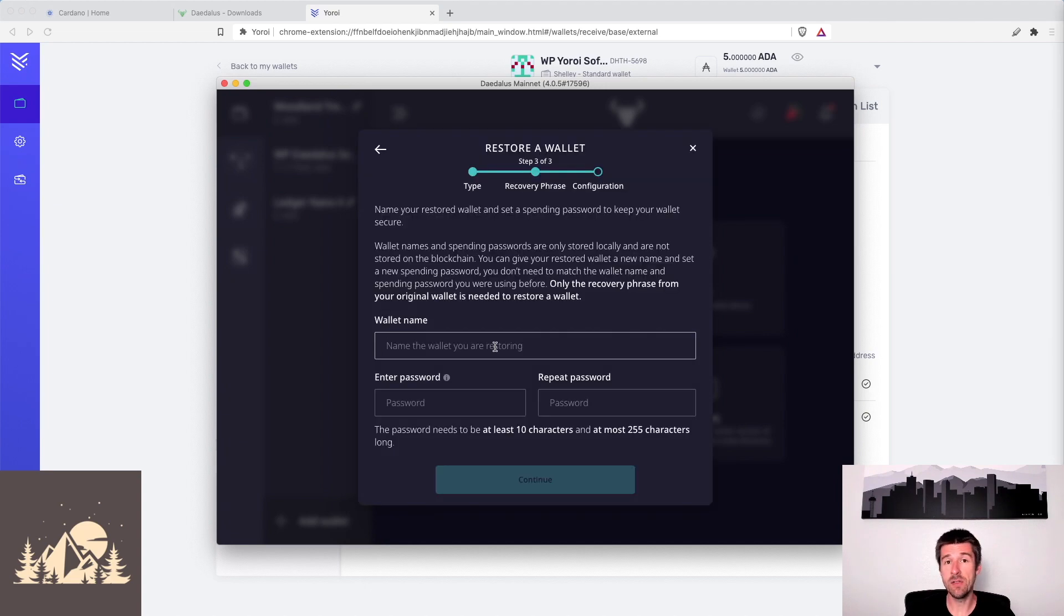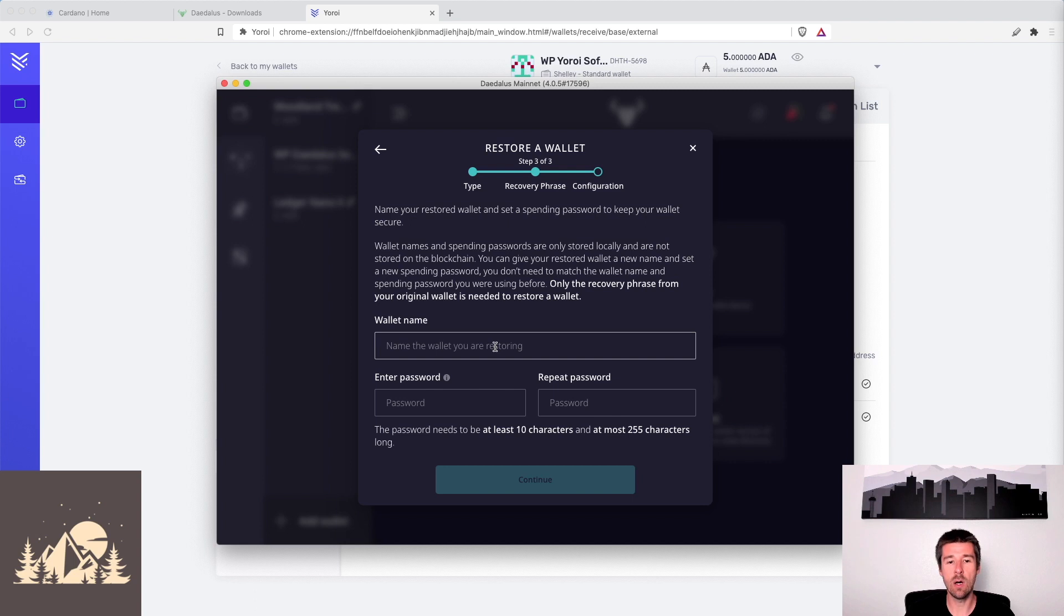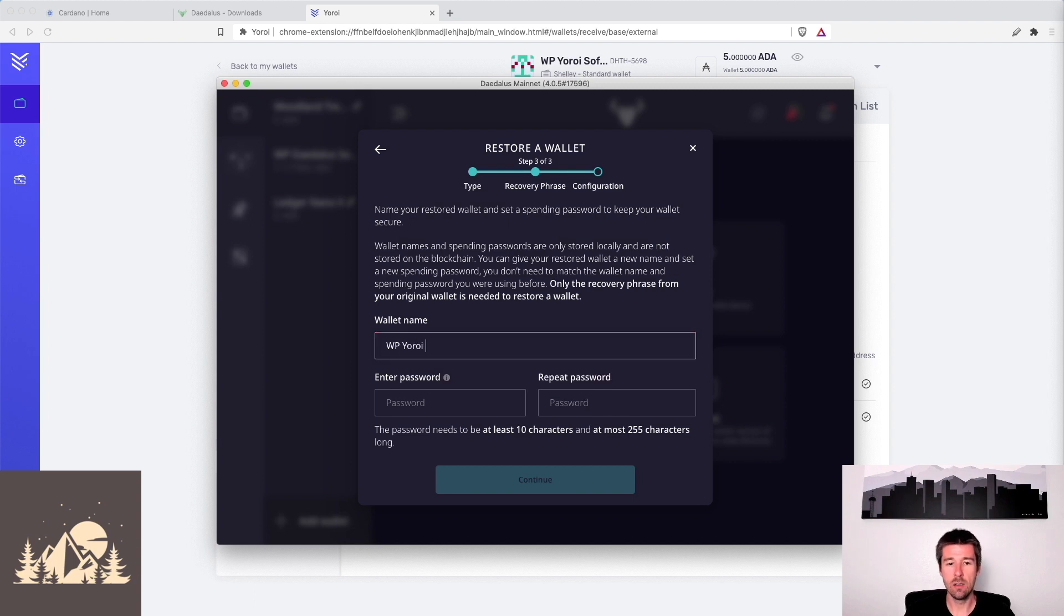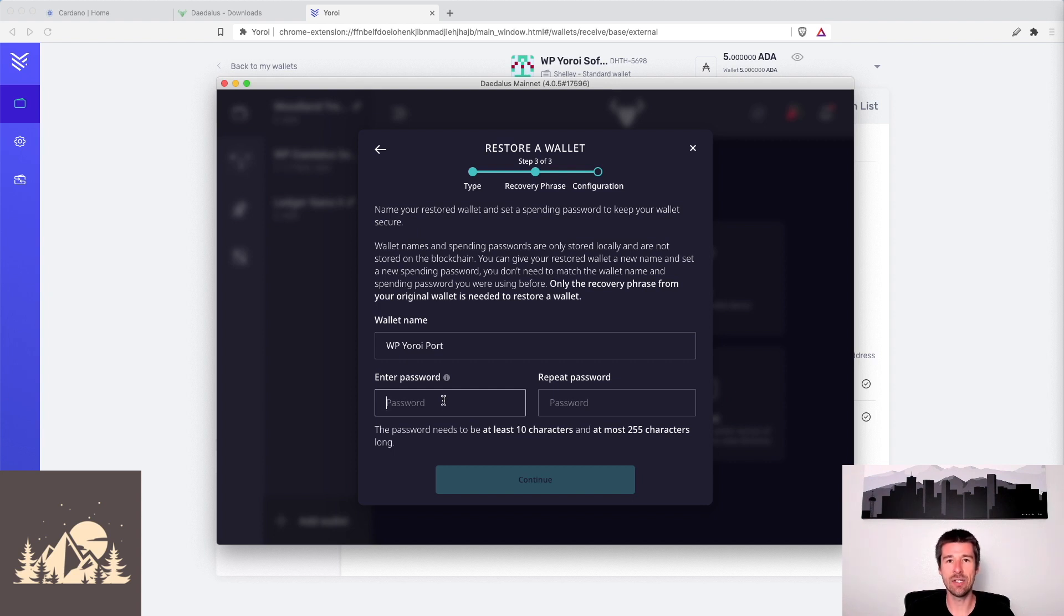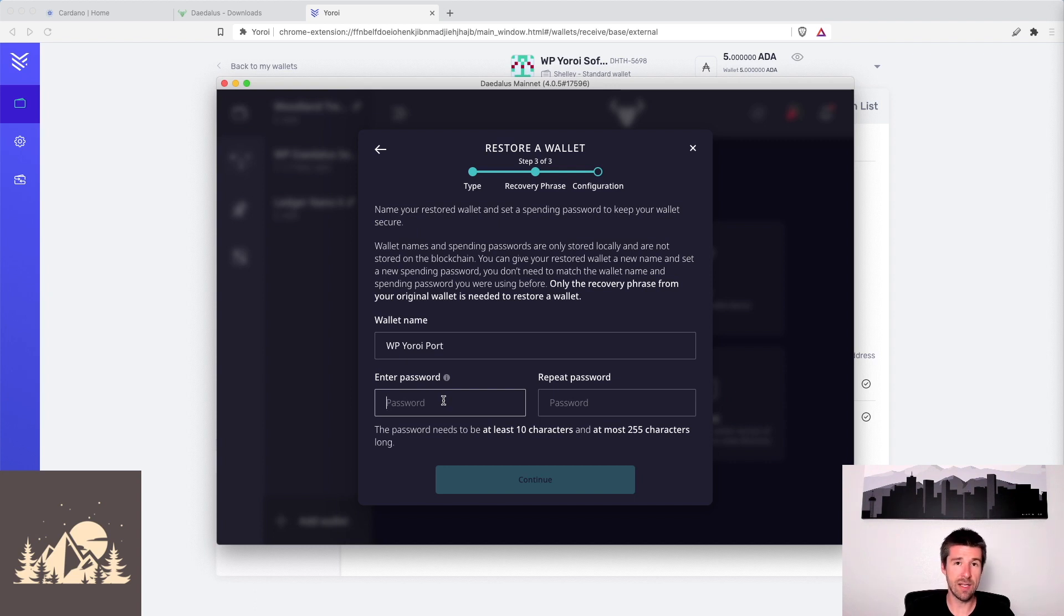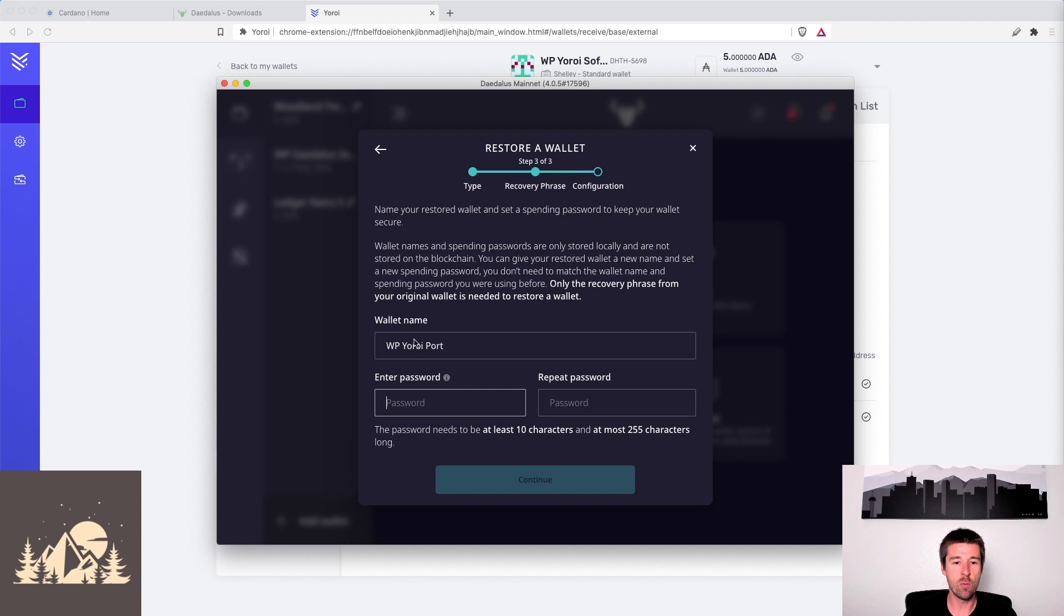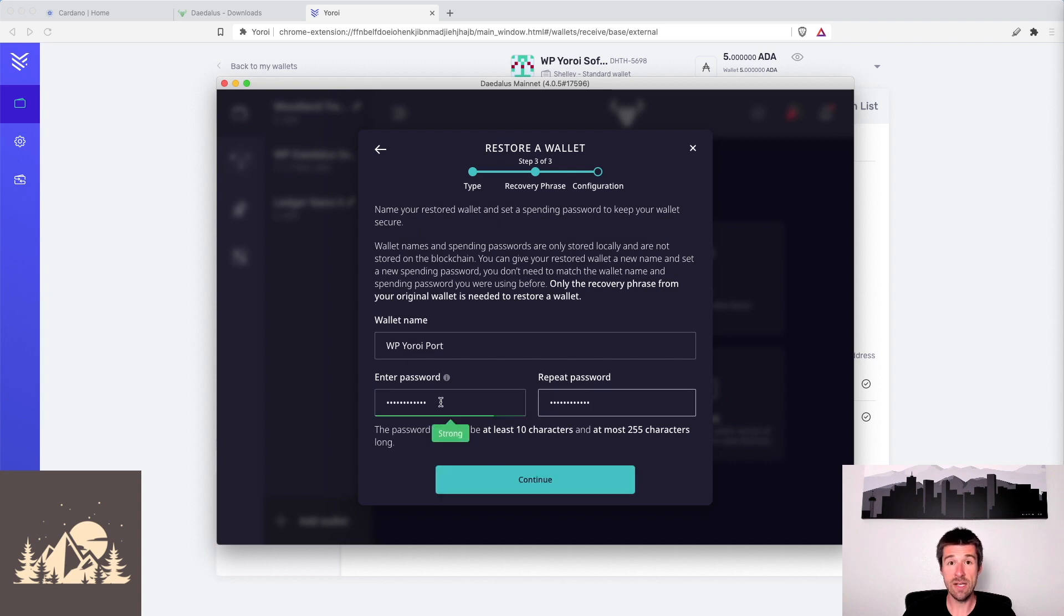So we entered our 15 word Yoroi recovery phrase into Daedalus, and now it's going to ask us to name this wallet. You can name it anything you want. We'll call it Woodland Pools Yoroi Port, because we're porting from Yoroi to Daedalus, but it can be anything you want. Now we're going to want to enter a spending password. This spending password, same as how we had on Yoroi, is what we're going to need to enter any time we want to validate a transaction and say, yes, this is us. Now this is specific to Daedalus itself and is different than the spending password you had on Yoroi. You can make them the same if you'd like, or they can be different. The only thing that has to be exactly the same that got us to this point is the recovery phrase itself, but these settings of what we named the wallet and the spending password, those can be unique to this wallet if you'd like. So go ahead and enter a strong spending password, and then we'll click continue. So we've entered our password. We'll hit continue.